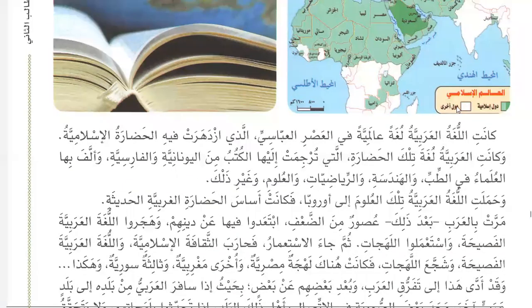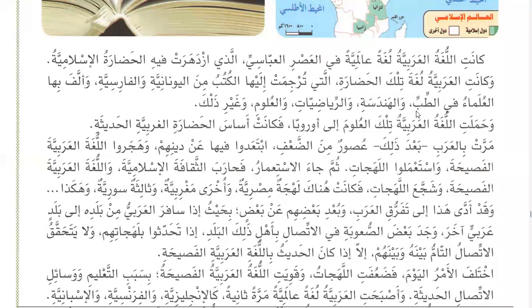Arab scholars wrote in Arabic in the fields of medicine, engineering, mathematics, science, and the arts. The Arabic language then carried those knowledges to Europe, forming the basis of modern Western civilization.